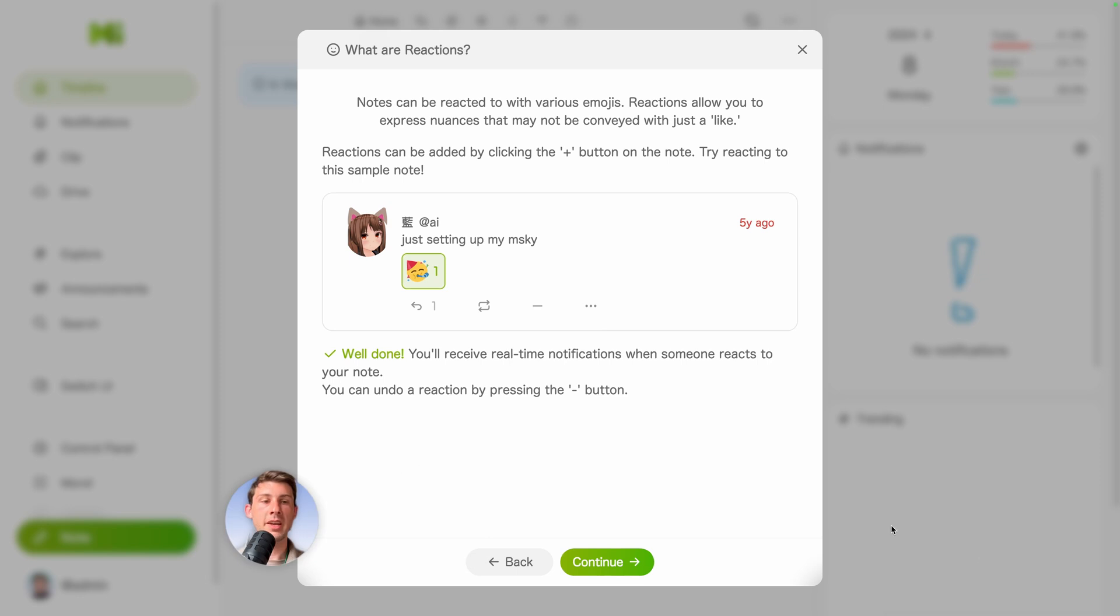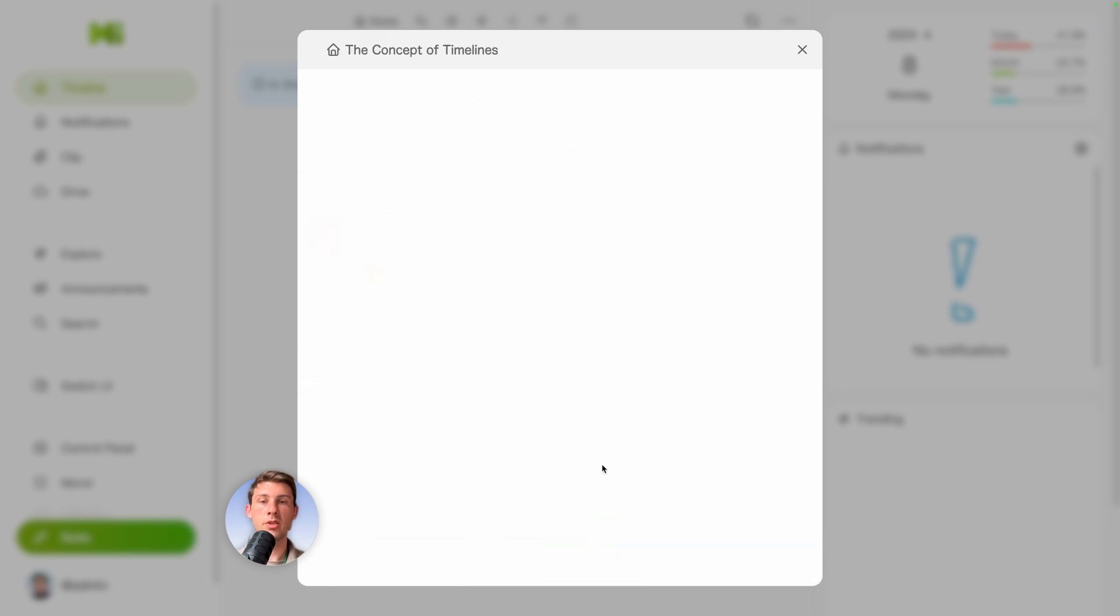And you select the one you want. You have a nice toast displaying on the bottom right. And you can also undo a reaction by pressing the minus button. Let's hit continue.